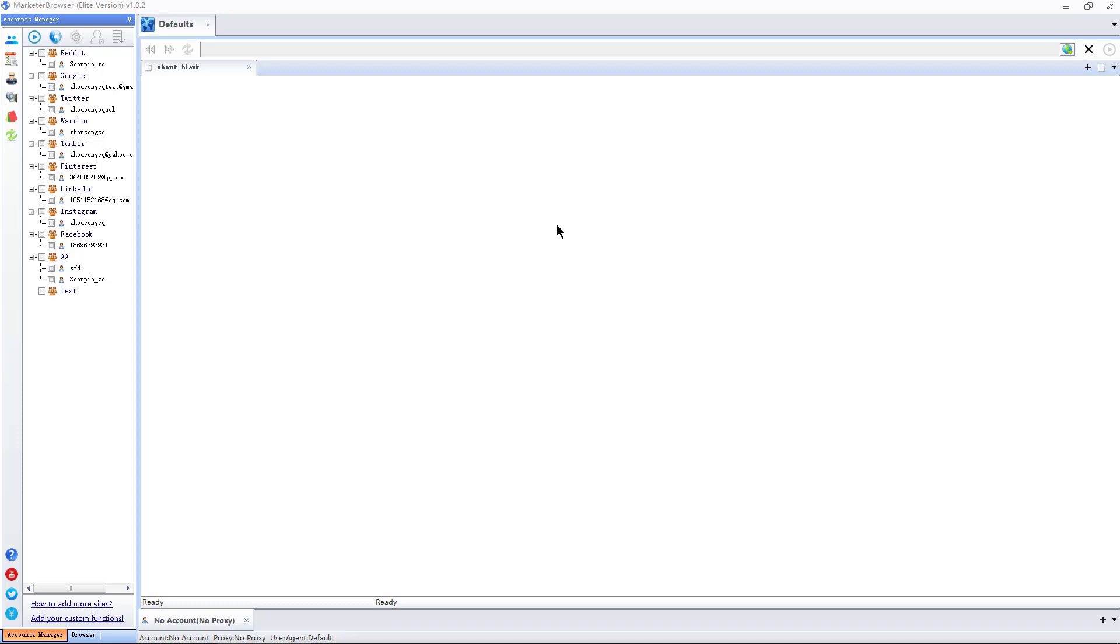Marketer Browser consists of account manager and browser. This is the account manager interface. These are functional buttons, websites and accounts, and the browser area.